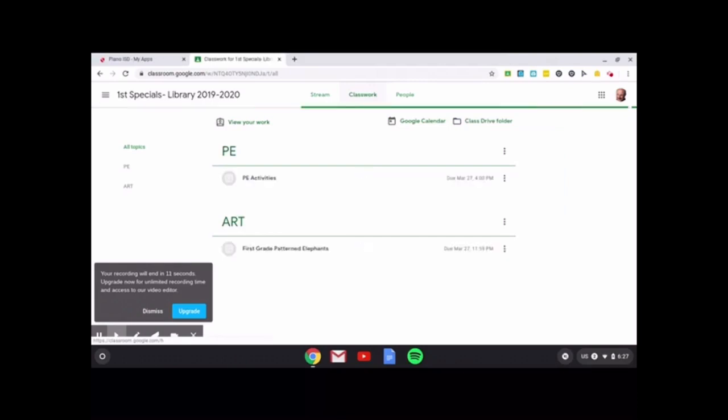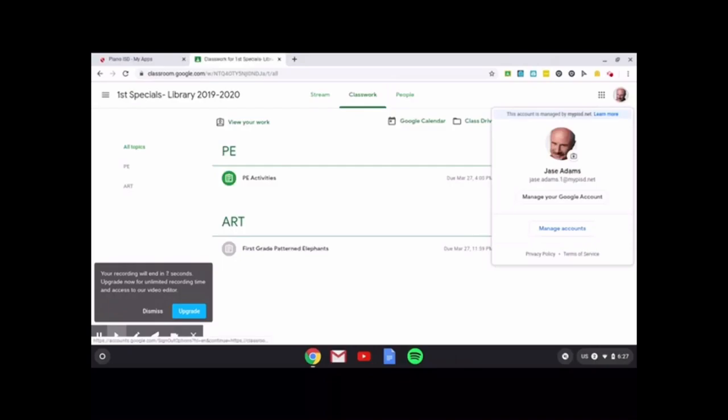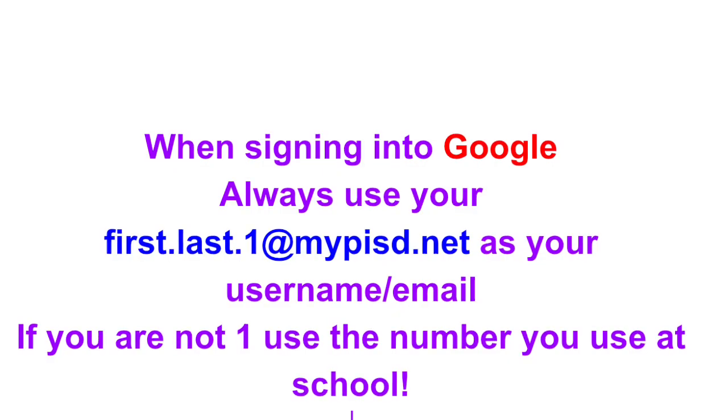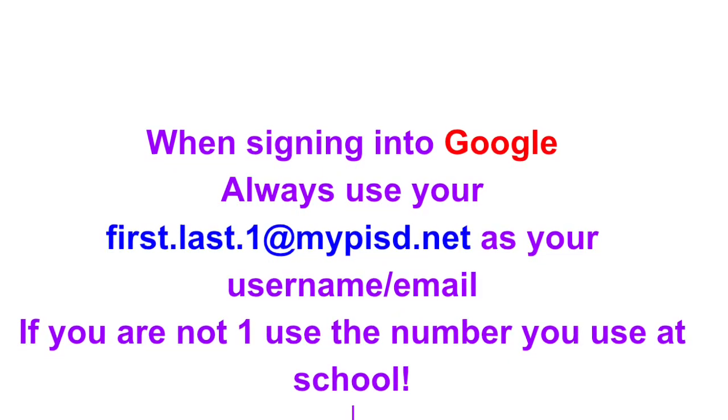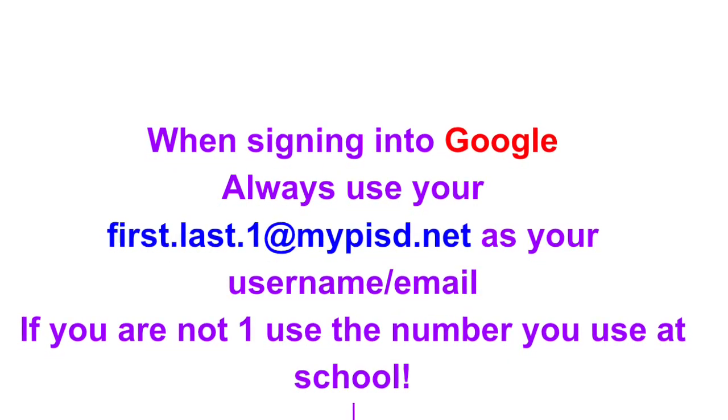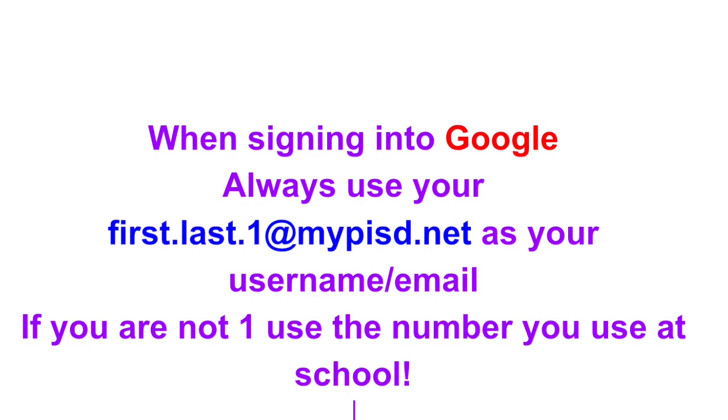That is all you really need to know, except if you do not see your picture over here, then you will need to go to manage accounts and put in your information.